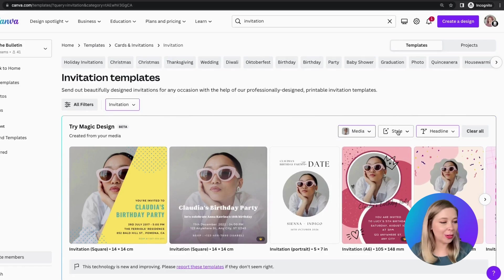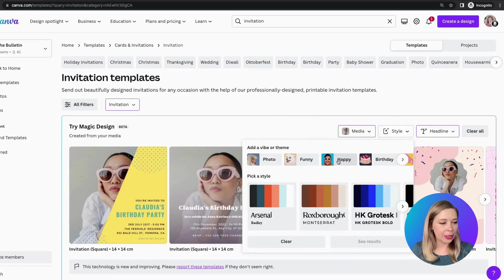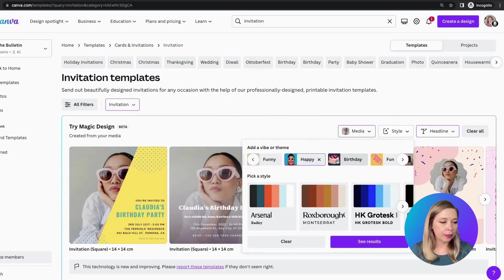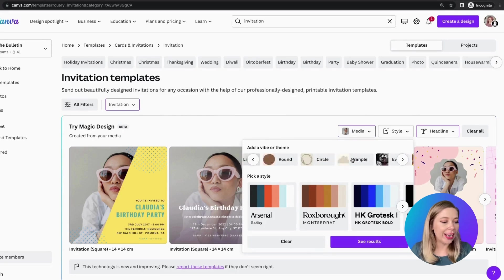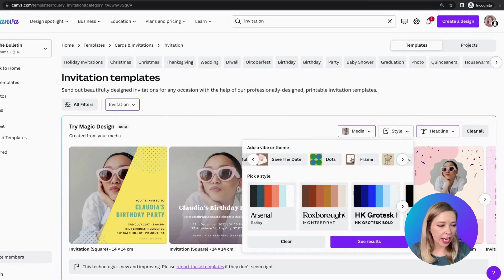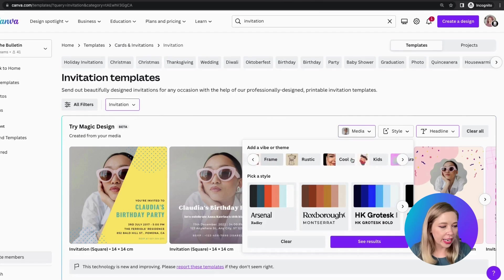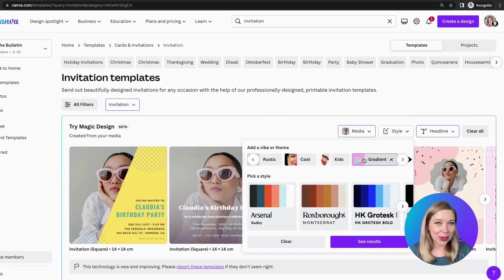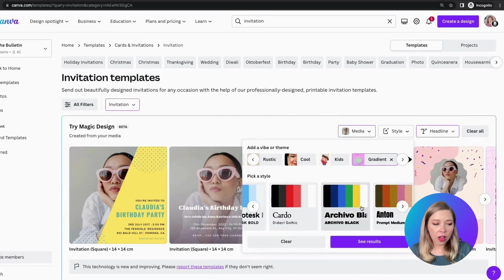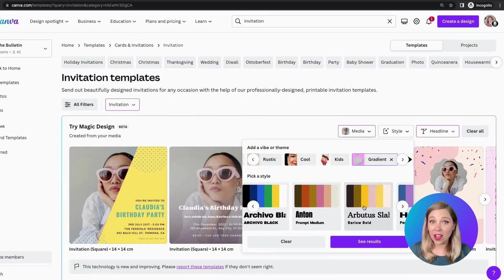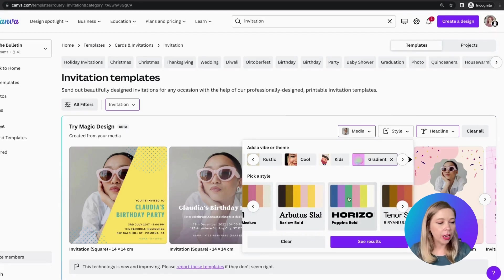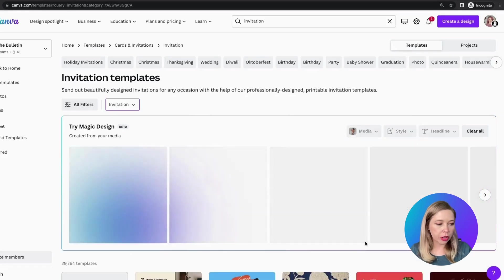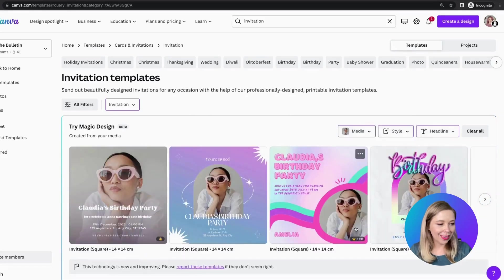Now, go to the styles, and we want to add vibes and themes. So let's click happy. Let's click birthday, since it is a birthday party. Now, I know Claudia really likes gradients, so let me find the gradient theme. There it is. Cool. So now I want to find a style, a collection of colors and fonts that I want to use. Don't worry, you can re-customize it later. So I think this goes really well with this picture of Claudia.